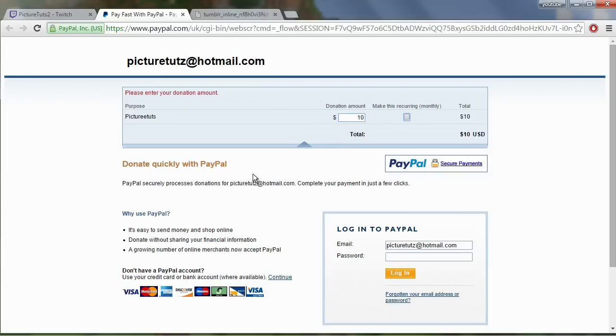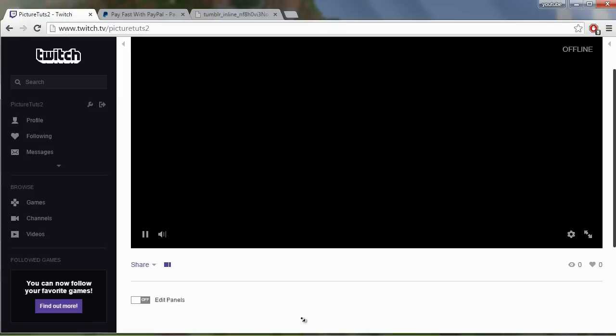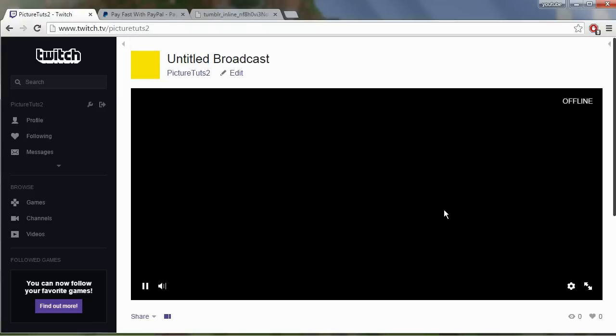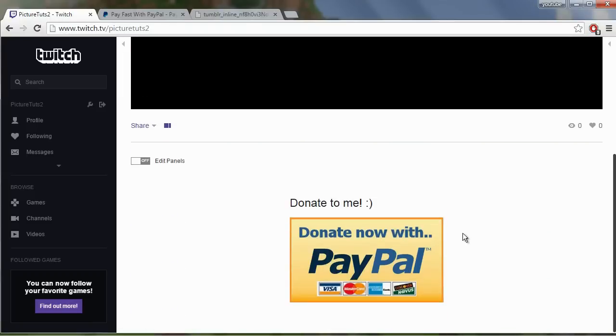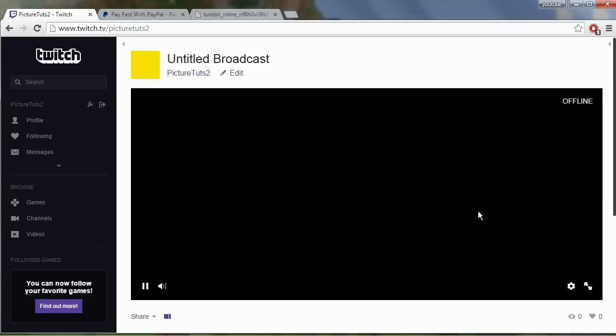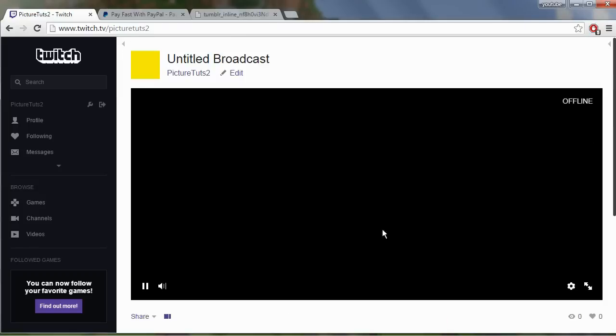So that is how you get a donation button for Twitch using PayPal. Be sure to like the video and leave a nice little comment if this helped you guys out. I very much do appreciate it because it lets me know that I helped you guys out. Thank you for watching and I'll see you guys later.